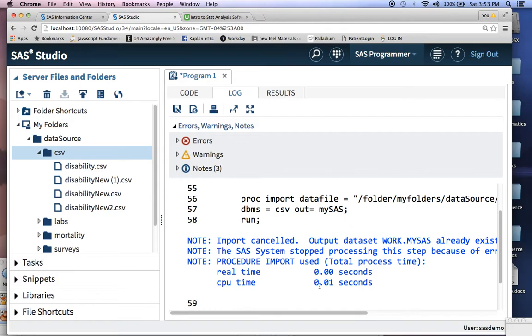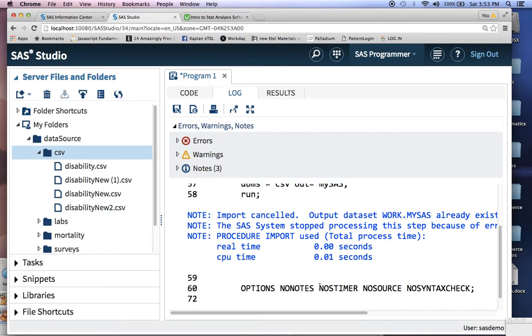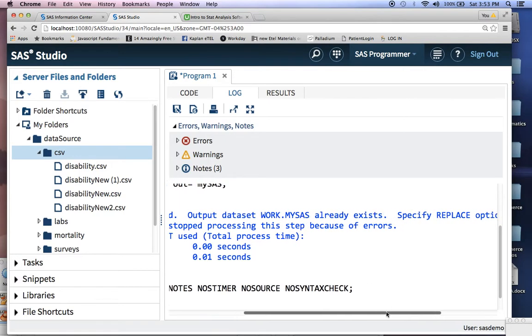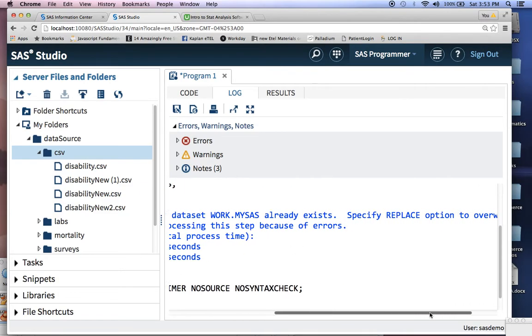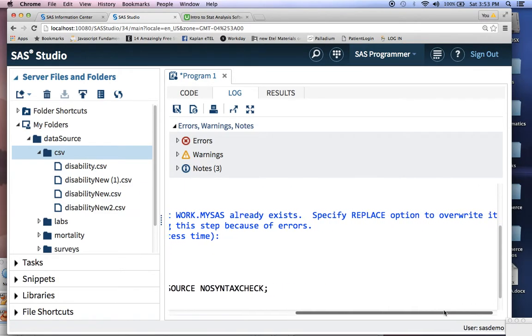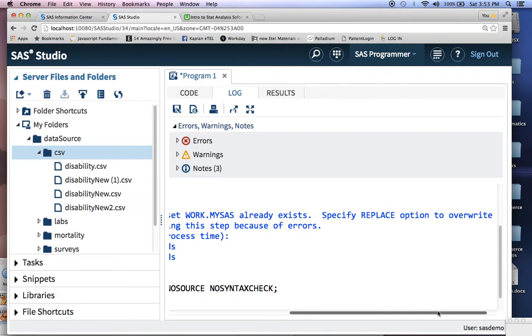You'll have the word error right over here. And it'll say import canceled, and so on. And then it's actually really specific.